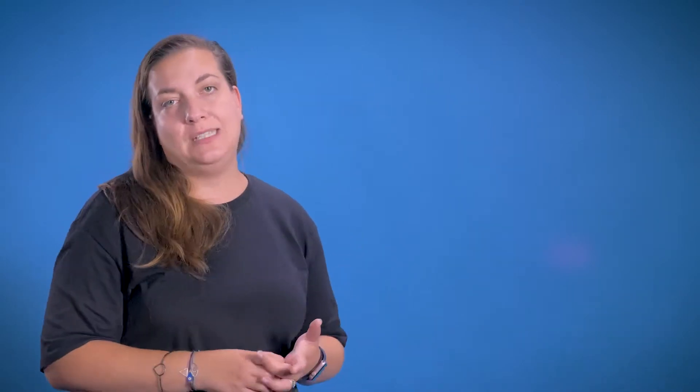Some useful prompts in helping shape your thinking around addressing this descriptor are the reasons for your choice of subject material, the reasons for your choice of activities and teaching methods or techniques, if appropriate, the reasons for choosing particular learning technologies, and also how your choices facilitate your students' learning in general and within their subject area.